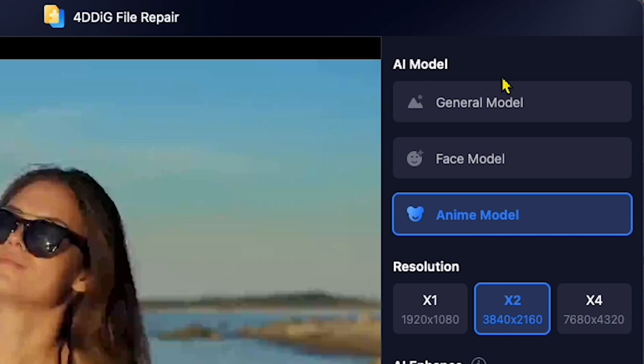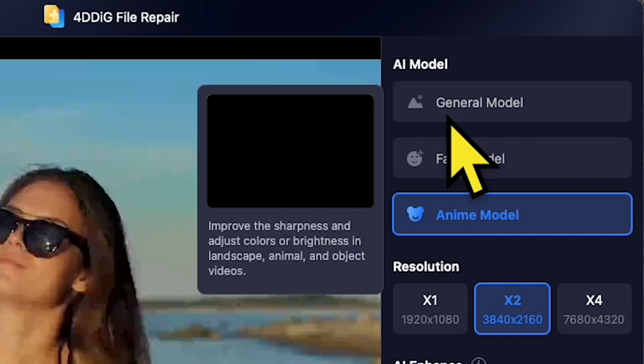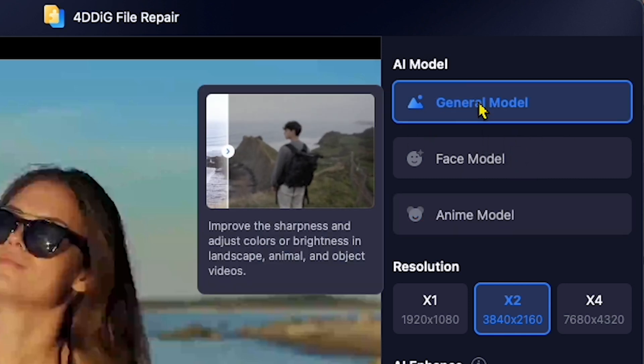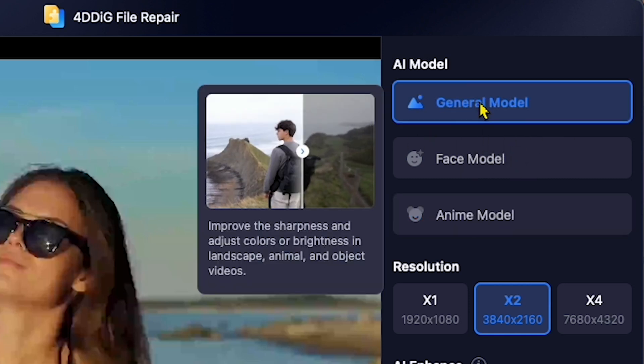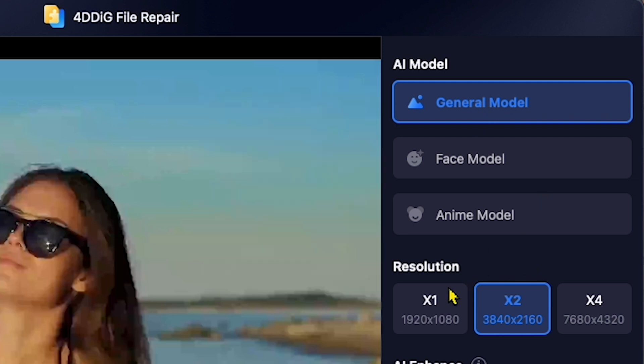For this demo, I will select General Model. After that, I will select the resolution. I'll click X2 for better quality.